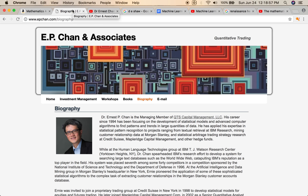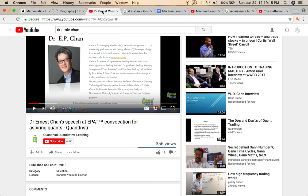I'm going to talk about E.P. Chan. He's a quantitative trader. He works in a hedge fund. He's worked for IBM, he's worked for Morgan Stanley — very smart individual. He has a video on YouTube: Dr. Ernest Chan's speech at E.P.A.T., a convention for aspiring quants and quantitative traders using machine learning. In this video, he talks about the challenges and the possibilities in regards to trading using machine learning.